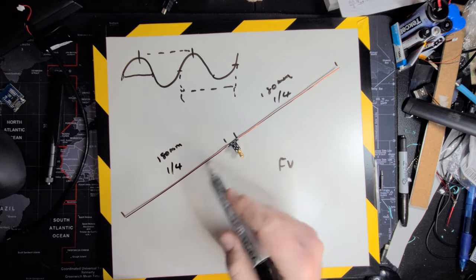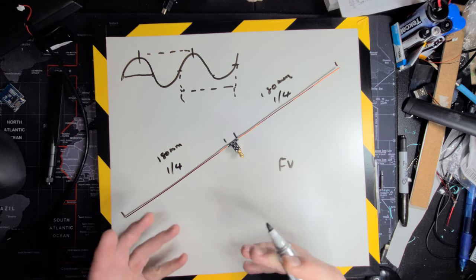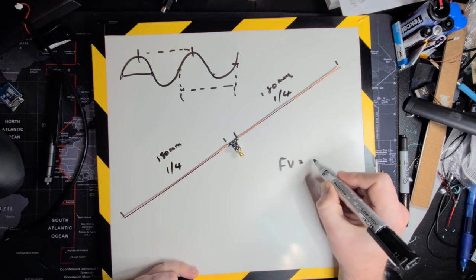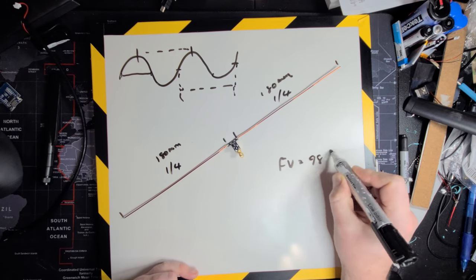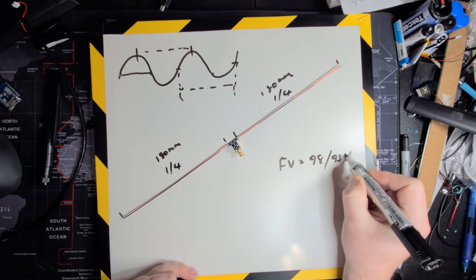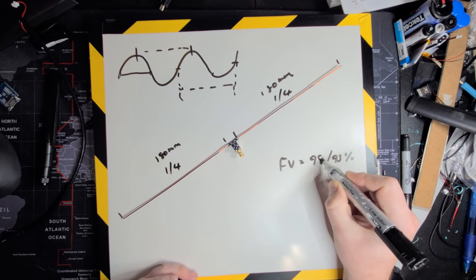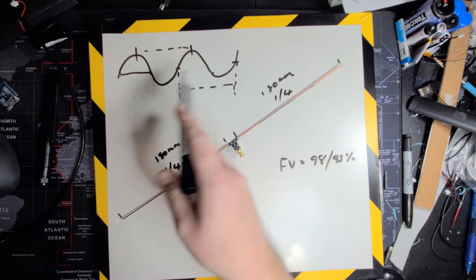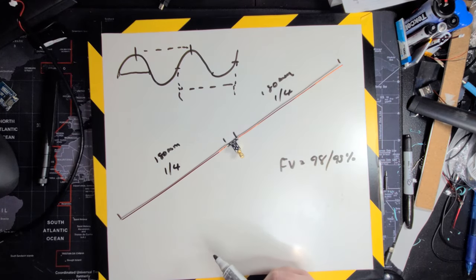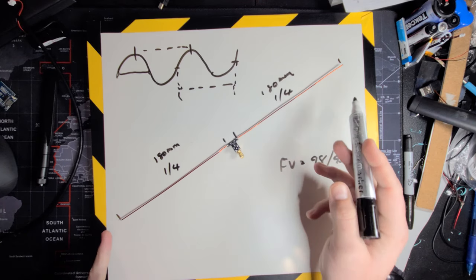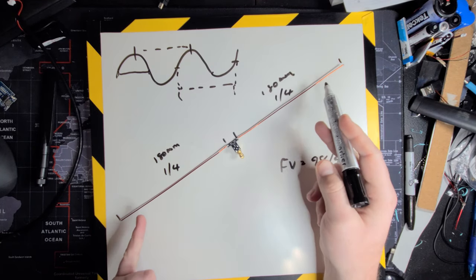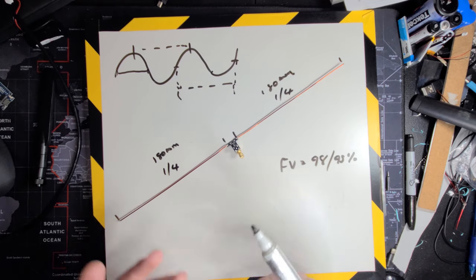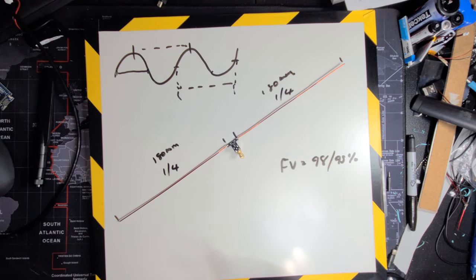Copper, generally, depending on the quality of the copper, it's got a velocity factor of anywhere from 98 to 95 percent of the intended wavelength. So, let's say, for instance, the theoretical calculation said there was 200 millimeters. Well, in reality, using pure copper, you probably cut 2 percent off of that to get to the actual wavelength.